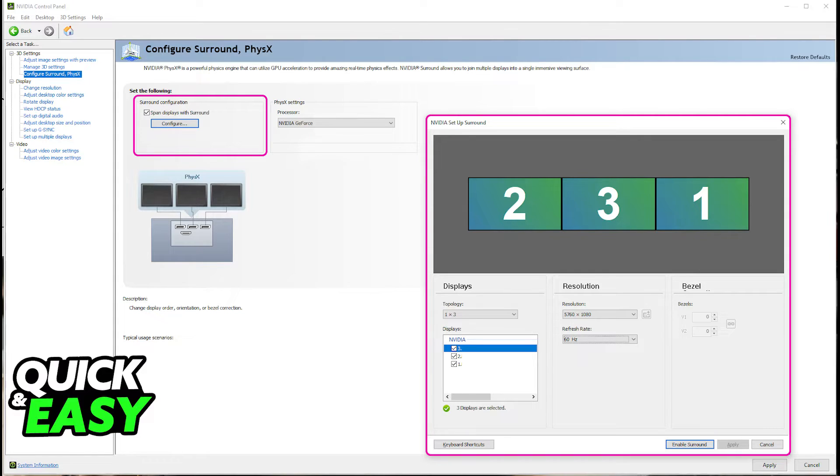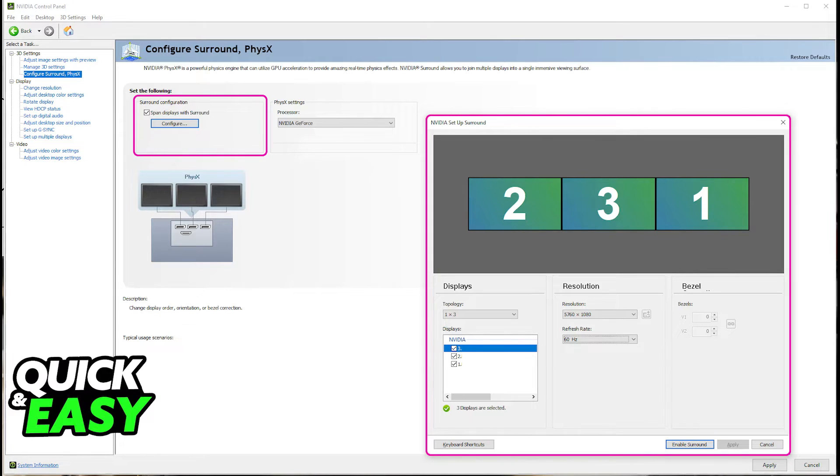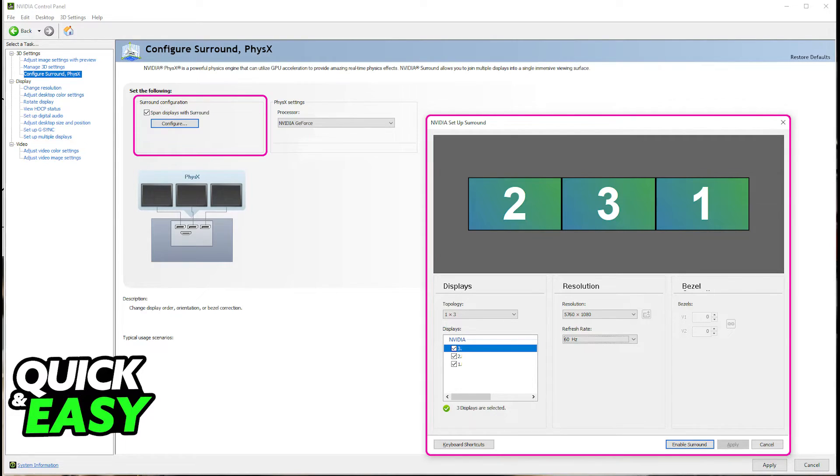All that you have to do is right-click the desktop and go over to your GeForce control panel. In there, there are going to be a lot of settings for you to manage and you just have to go over to this one under 3D settings, configure surround and physics.